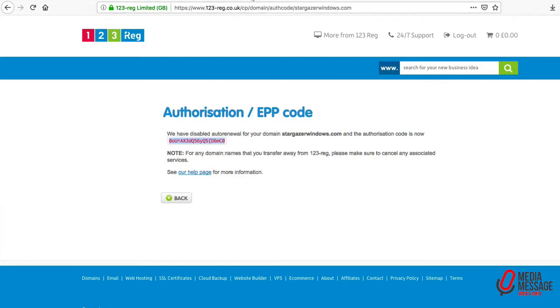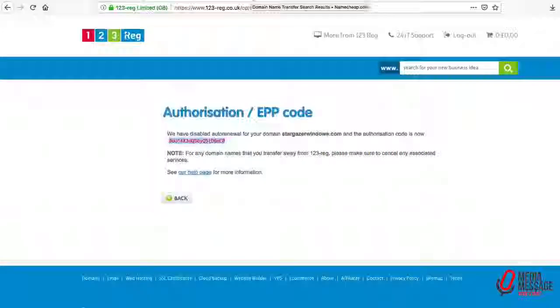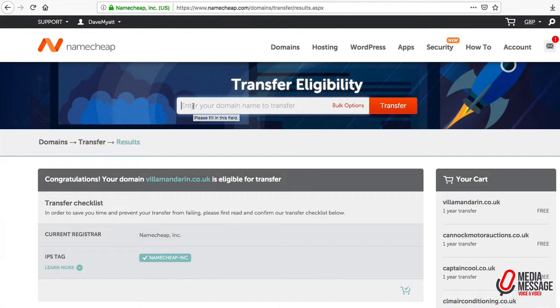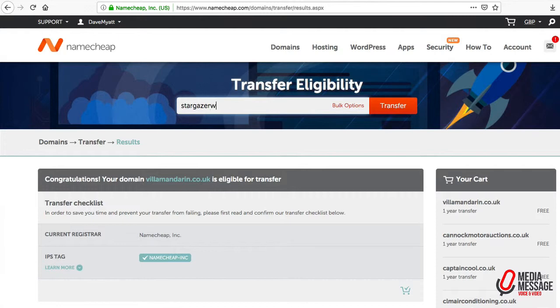Let's jump straight across to Namecheap where we're going to locate the top level domain transfer. We need to pop in the domain name here and click on the button that says transfer.